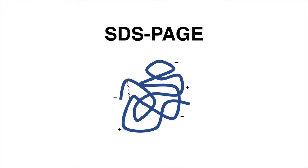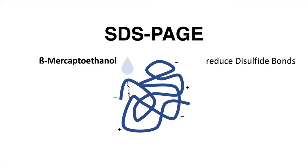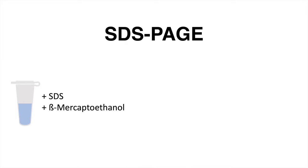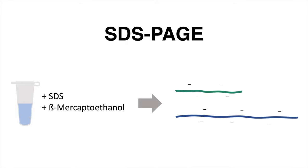But before that, proteins might also be treated additionally with beta-mercaptoethanol. This substance is intended to resolve the disulfide bonds, which cannot be denatured by SDS. Beta-mercaptoethanol reduces the disulfide bonds. The protein sample was treated with those molecules resulting in unfolded proteins, all having nearly the equal mass-to-charge ratio.